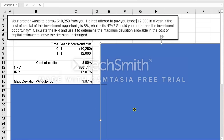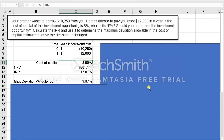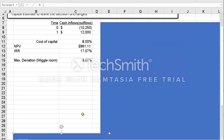The next thing they ask is the maximum deviation — I like to use the less technical term: wiggle room. What's the maximum deviation allowed in the cost of capital to leave the decision unchanged? This is designed to help you understand the relationship between NPV and IRR. IRR is simply the rate of return you must use to force the NPV to zero. So to calculate the deviation, subtract the cost of capital from the IRR: 17.07% minus 8% equals 9.07%. You can prove this by entering 17.07% as the cost of capital and the NPV will go to zero — it shows 28 cents due to rounding.